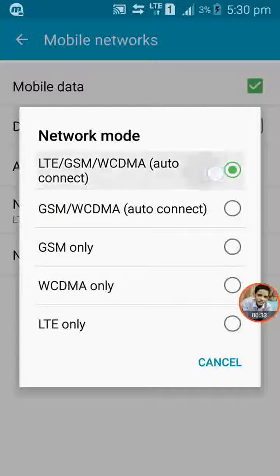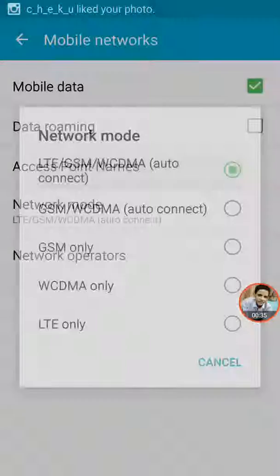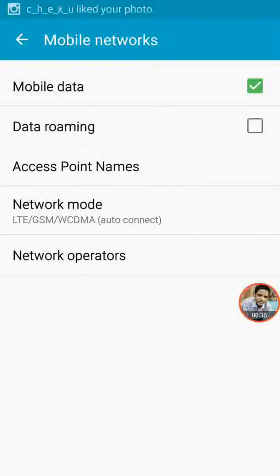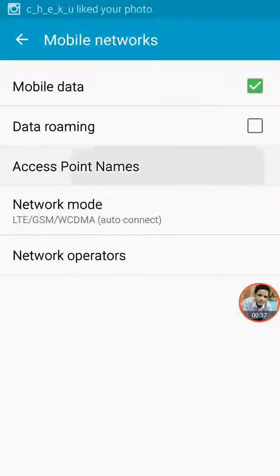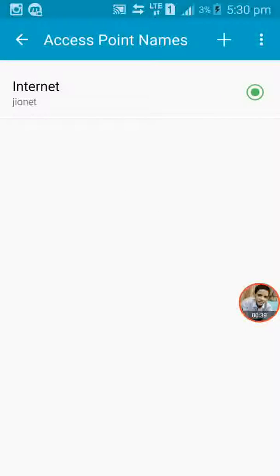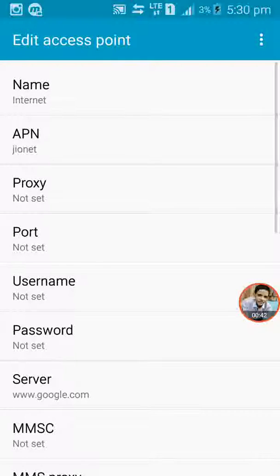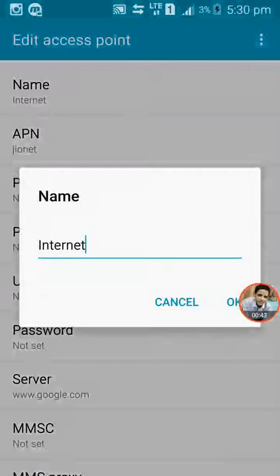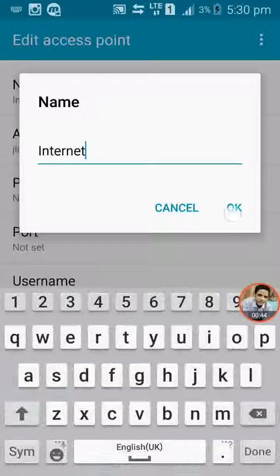Now go to access point names. Go to internet Jio net name. You have to type internet.